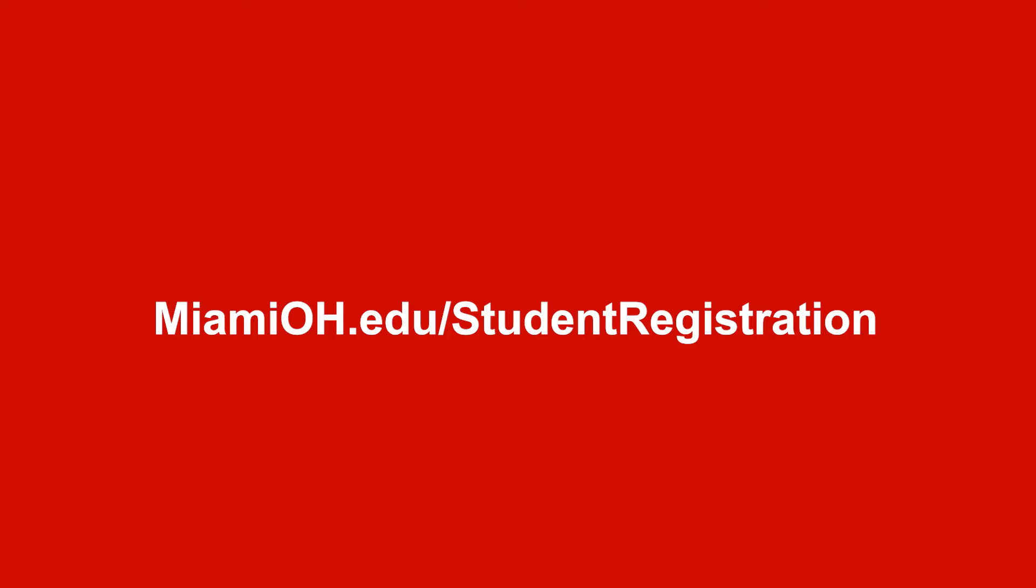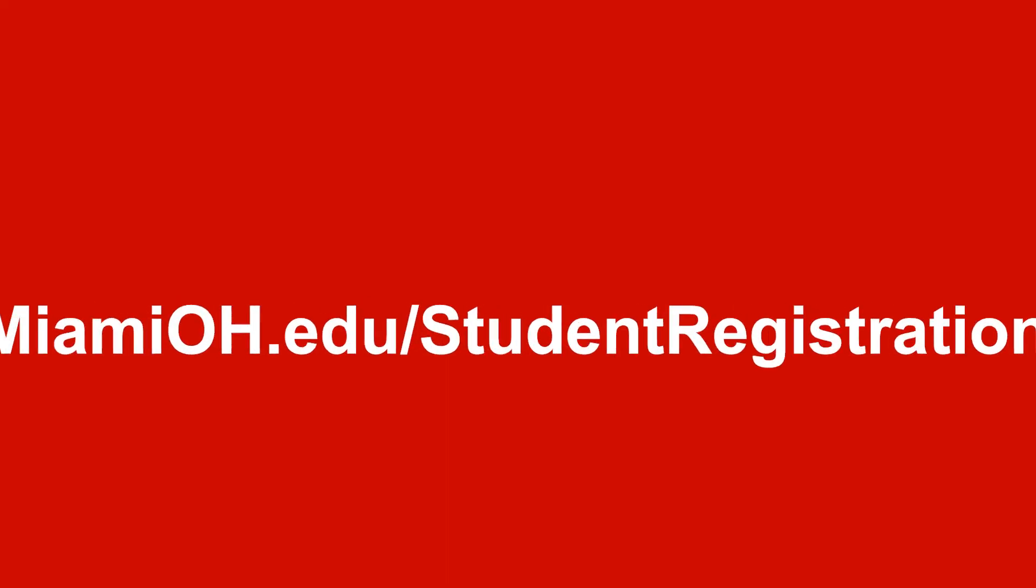Log in with your Miami credentials. Select registration from the student services page.